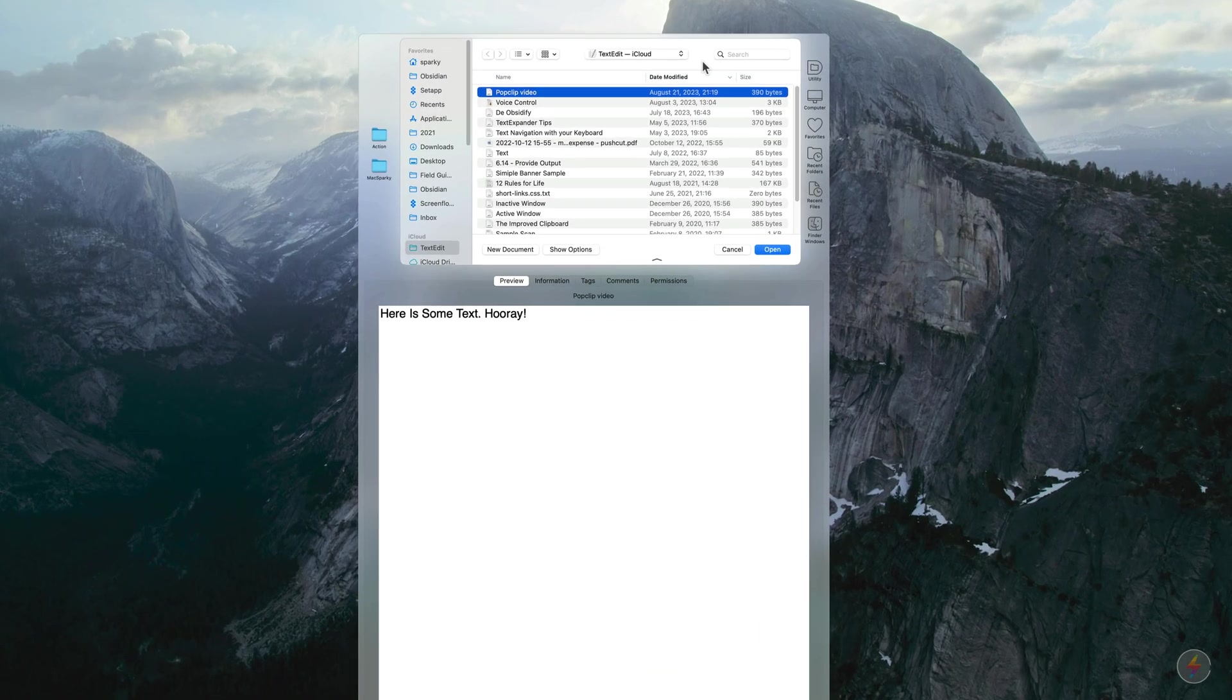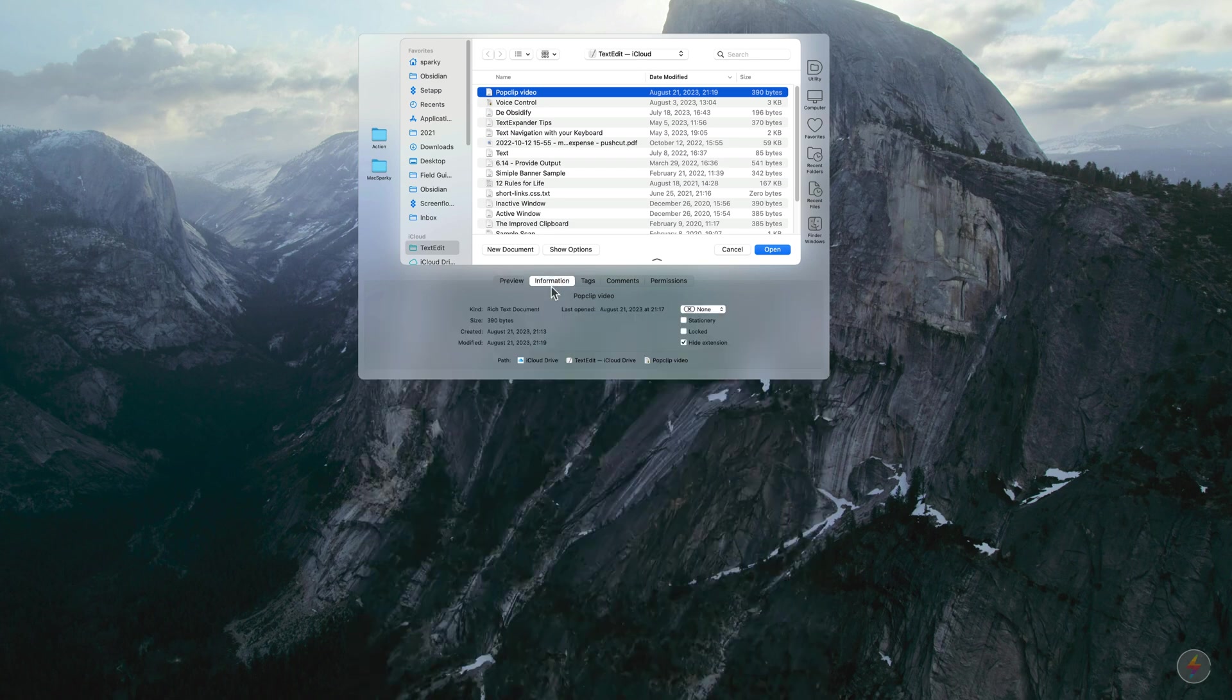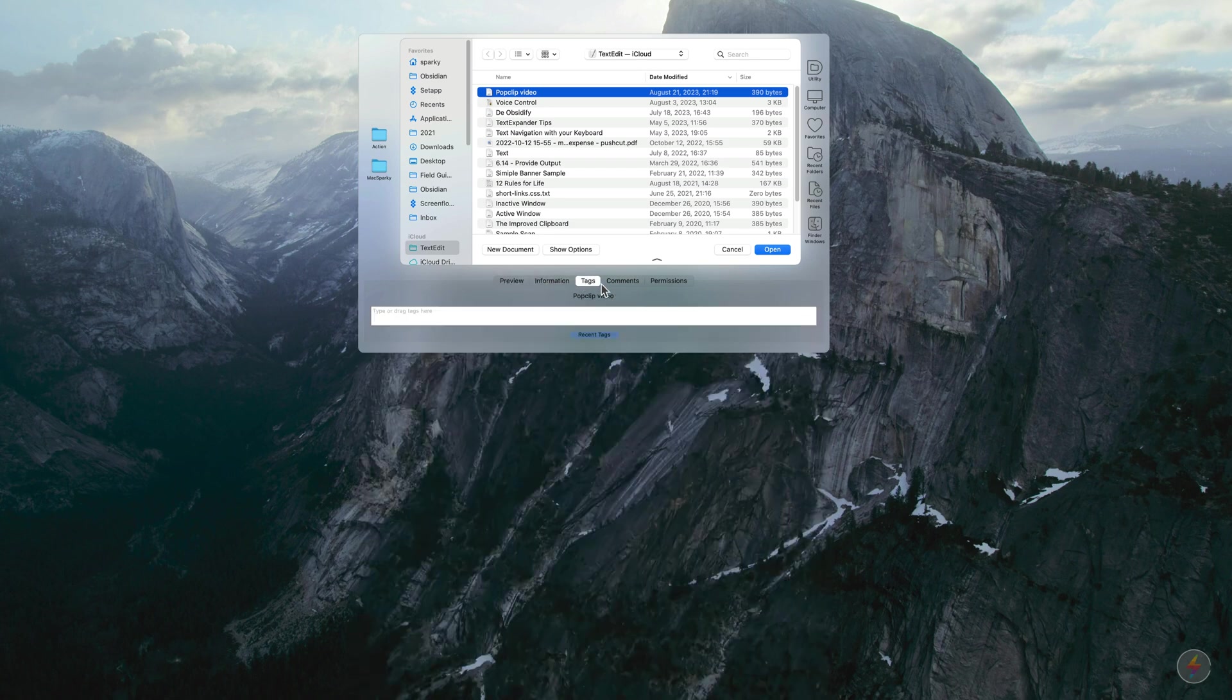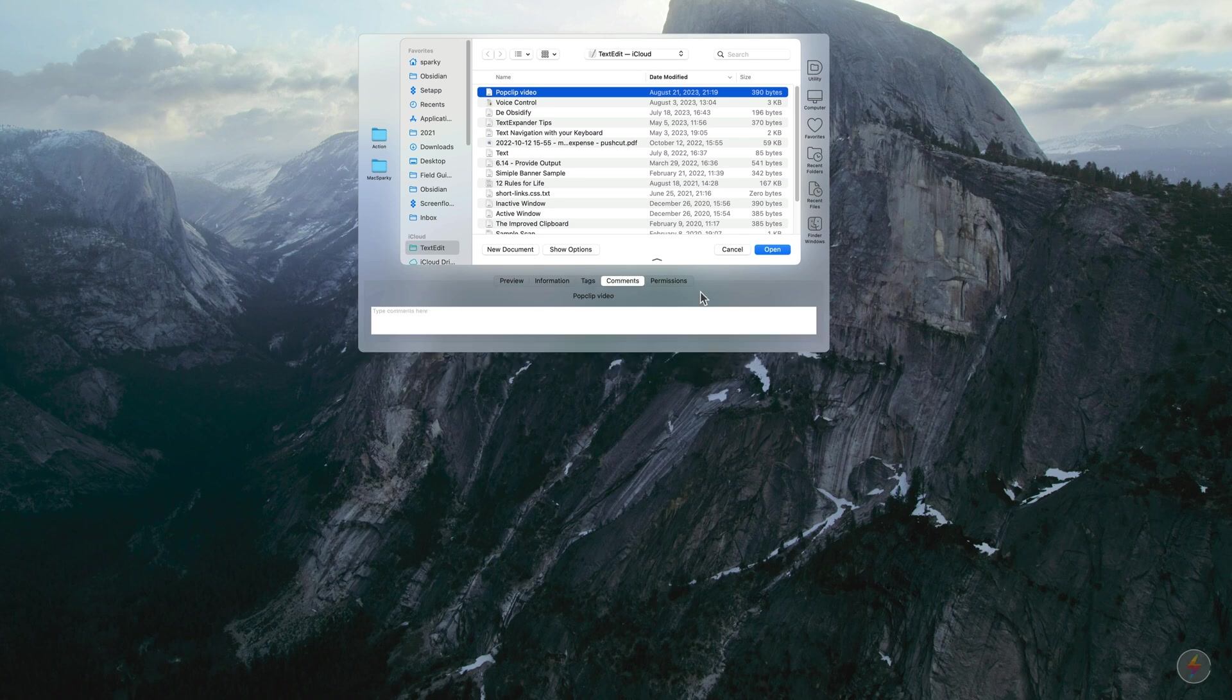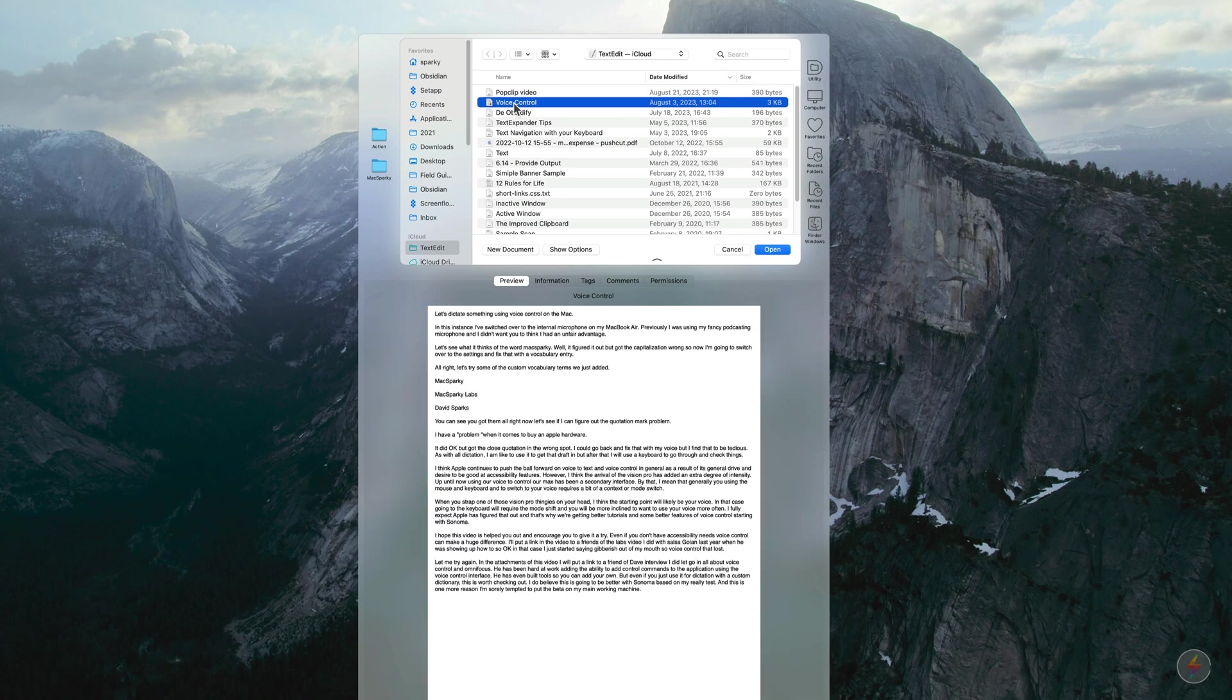You can see I've added some favorite folders over here to the left side. It gives me a preview of whatever I'm working on below. It gives me information about the file. I can add tags or comments or adjust permissions. All of this stuff right in the open and save dialog box. If I click to another file, you see there's another file that I did for you a few months ago.